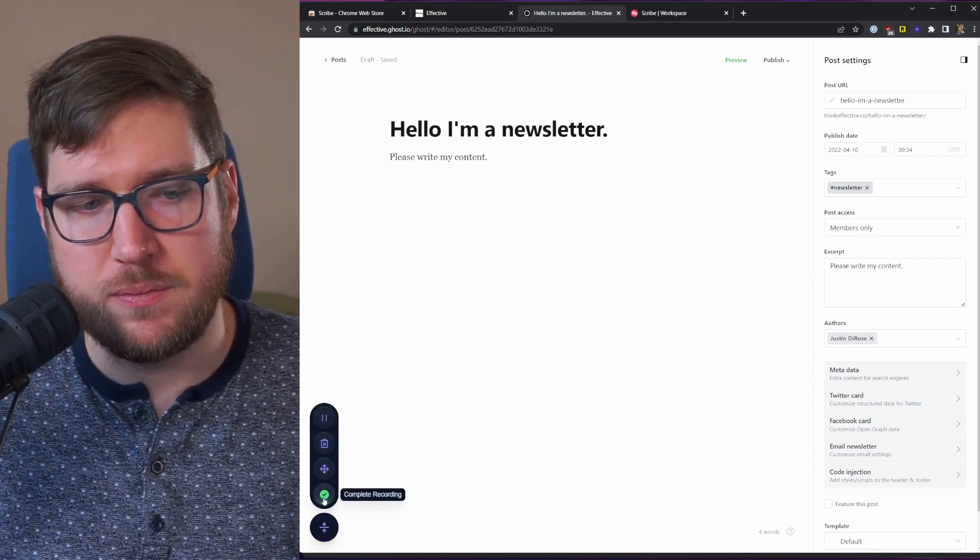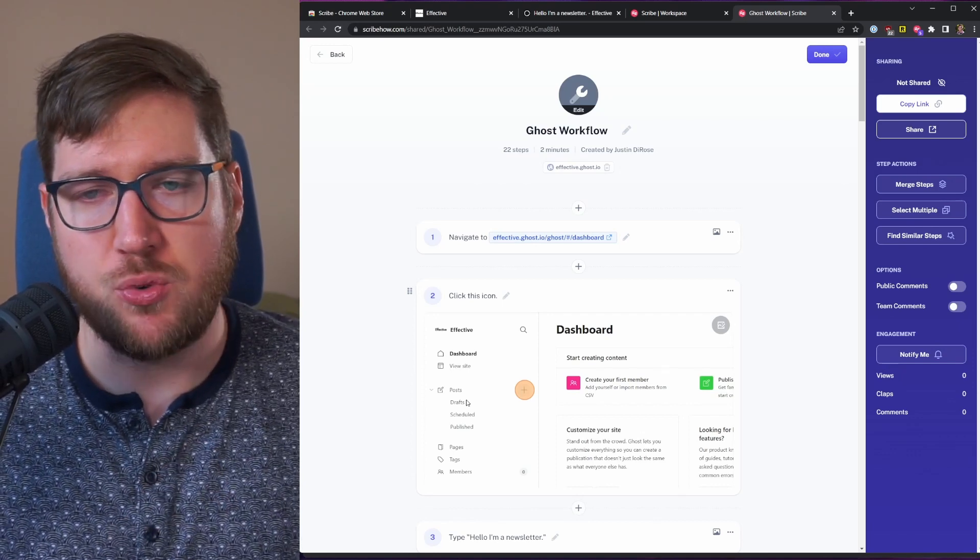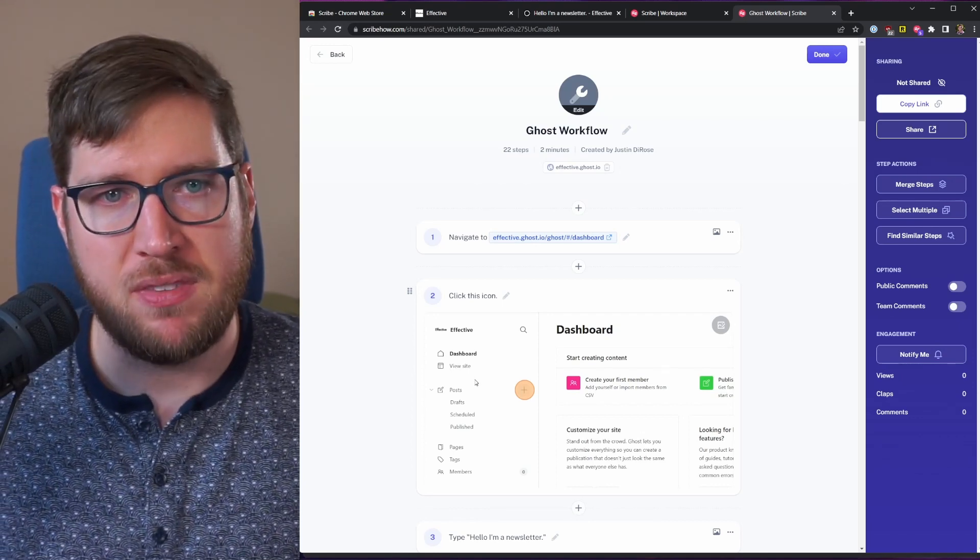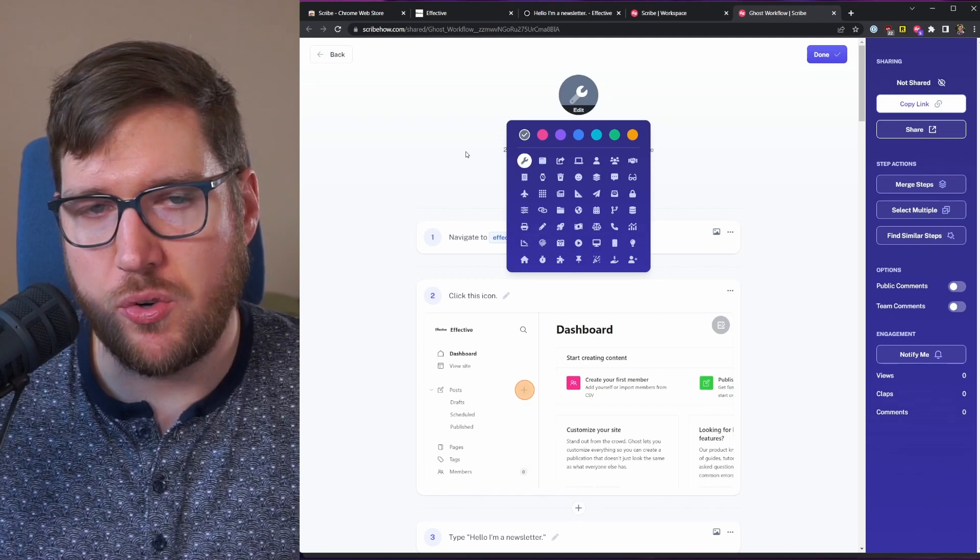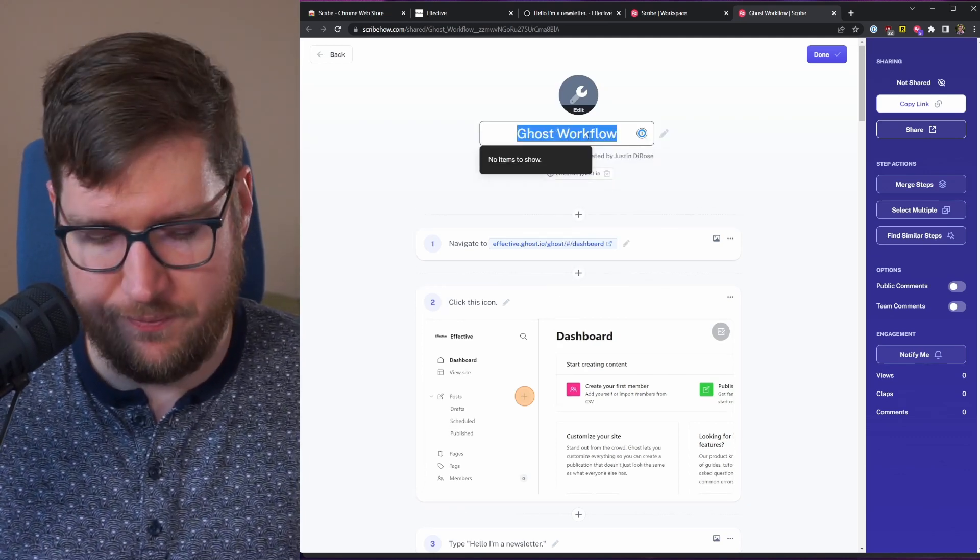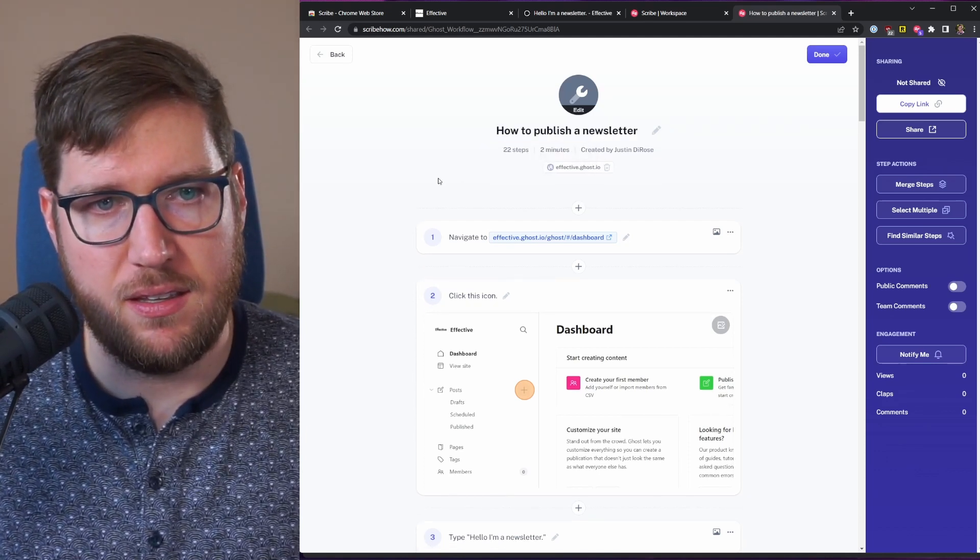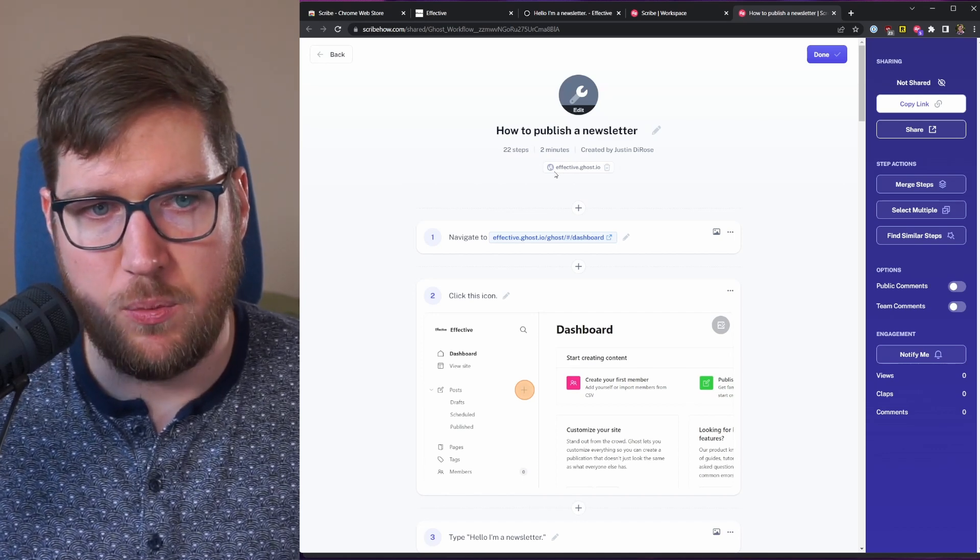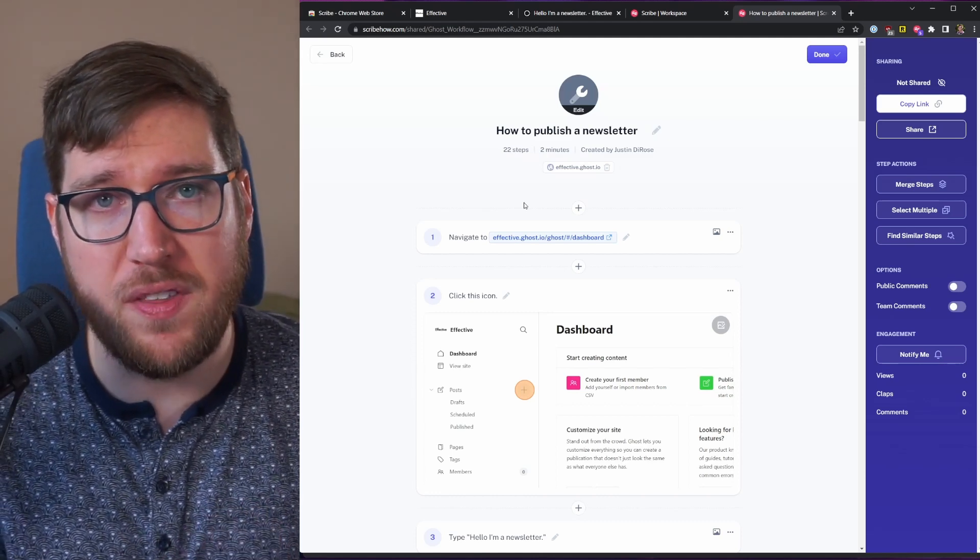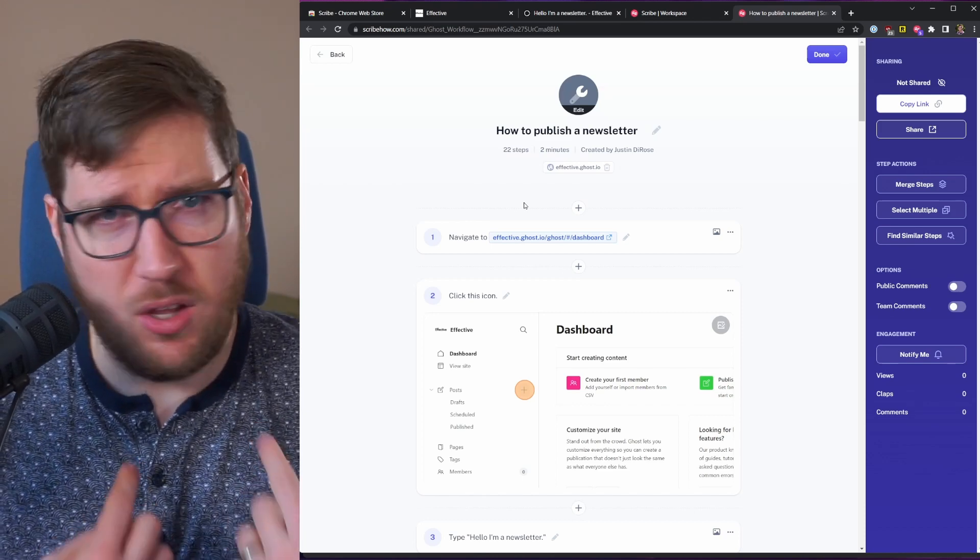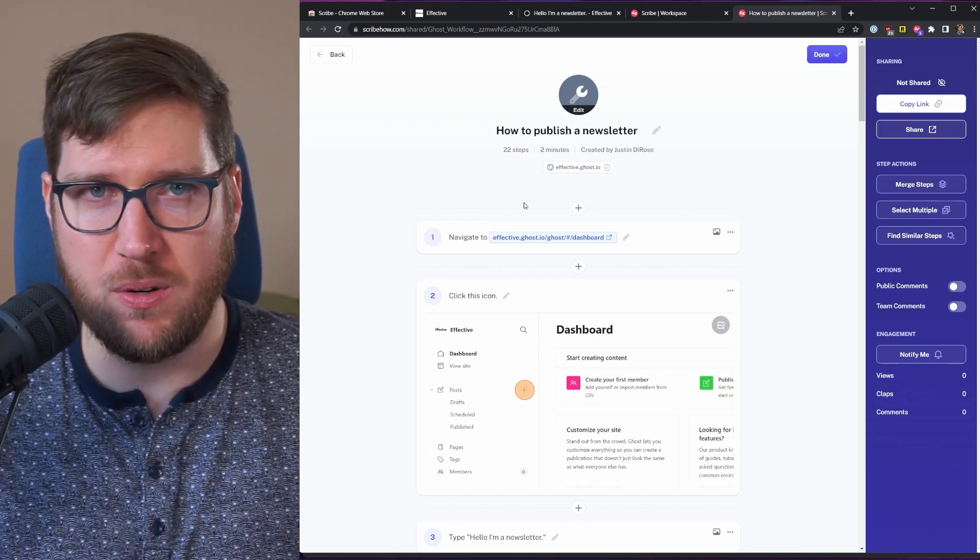So that's it, I'm going to hit stop and complete the recording. Once you complete the recording, you literally get dropped right into the process inside of scribe and I think this is really cool. You can edit this little icon up here so that it more accurately describes visually what you're trying to accomplish. You can edit the title - how to publish a newsletter - 22 steps, two minutes, and it gives you the exact website. This is where I think it gets super cool because it breaks down all the steps for you automatically. As someone who's done a large amount of technical writing over the course of my career and customer support,